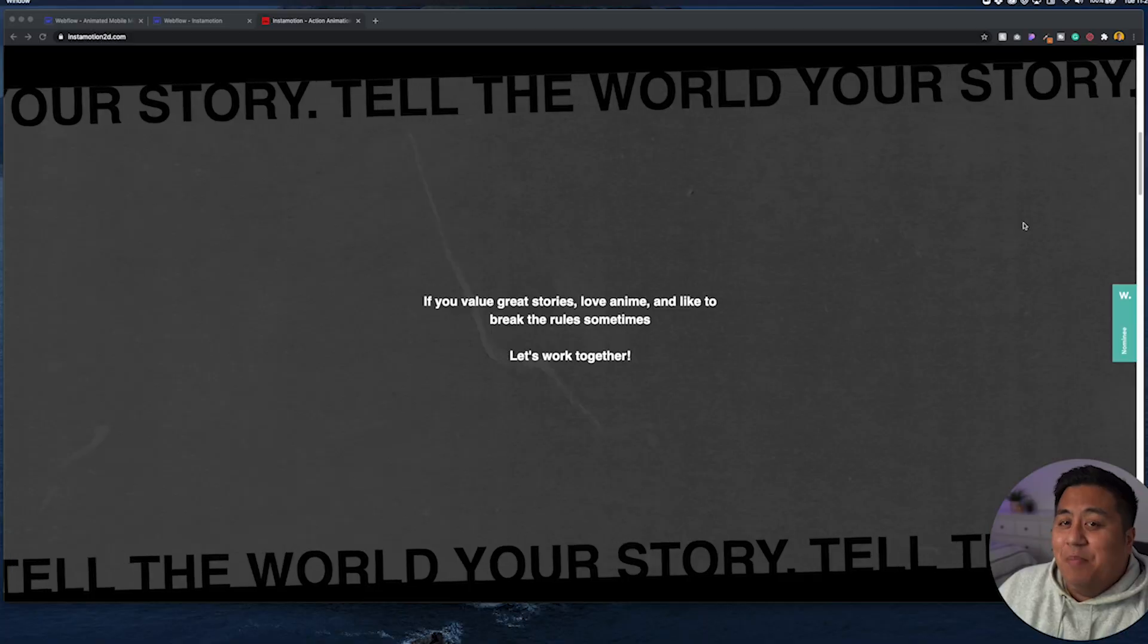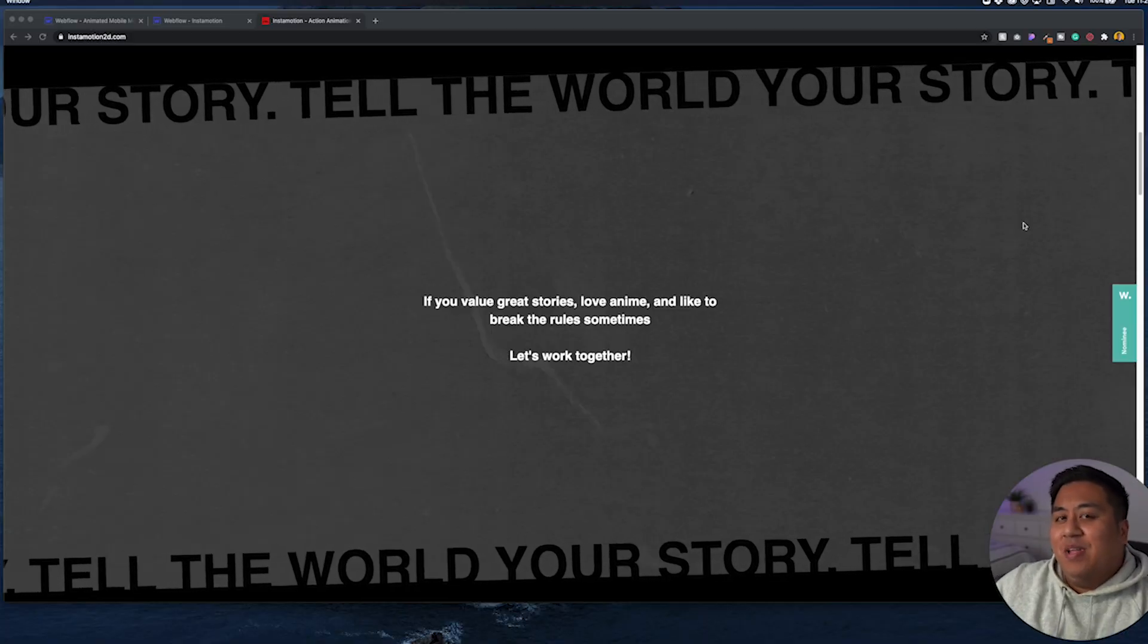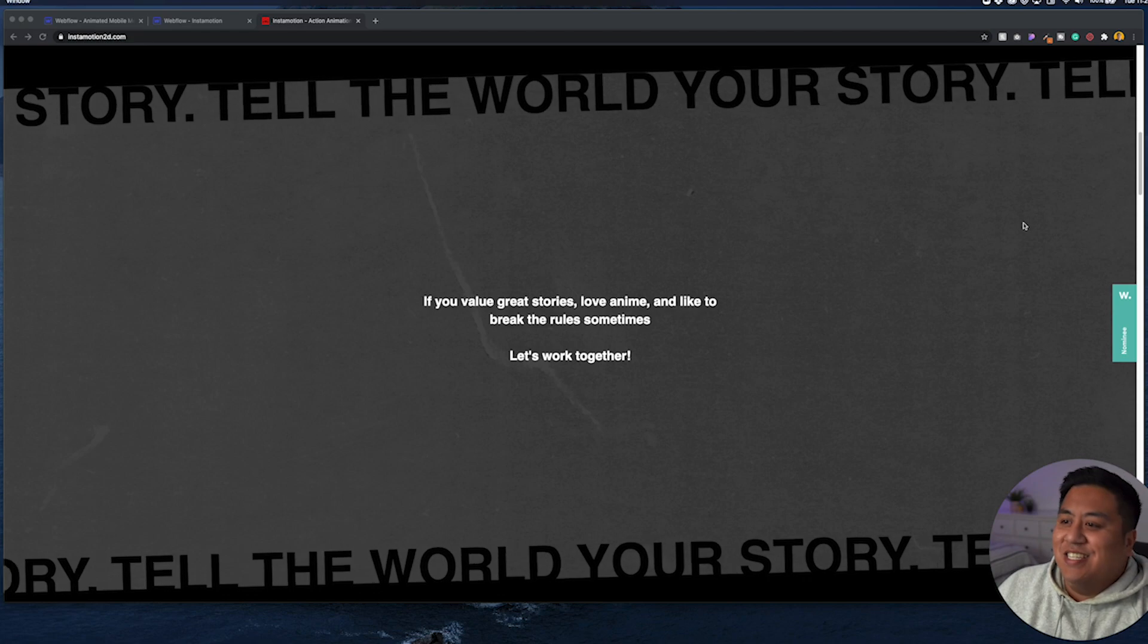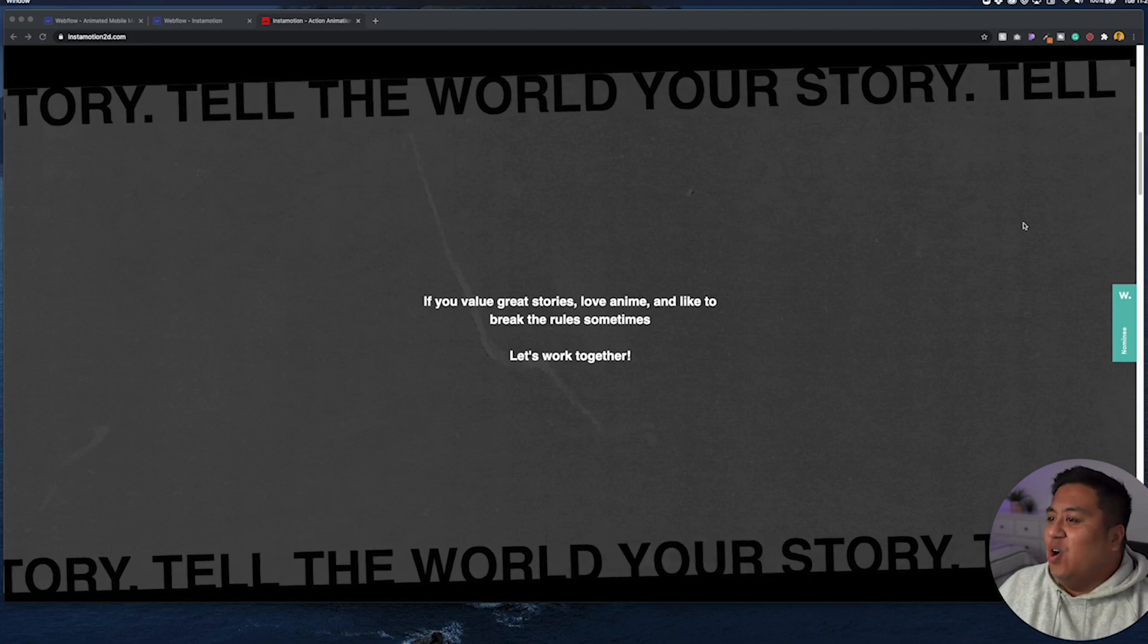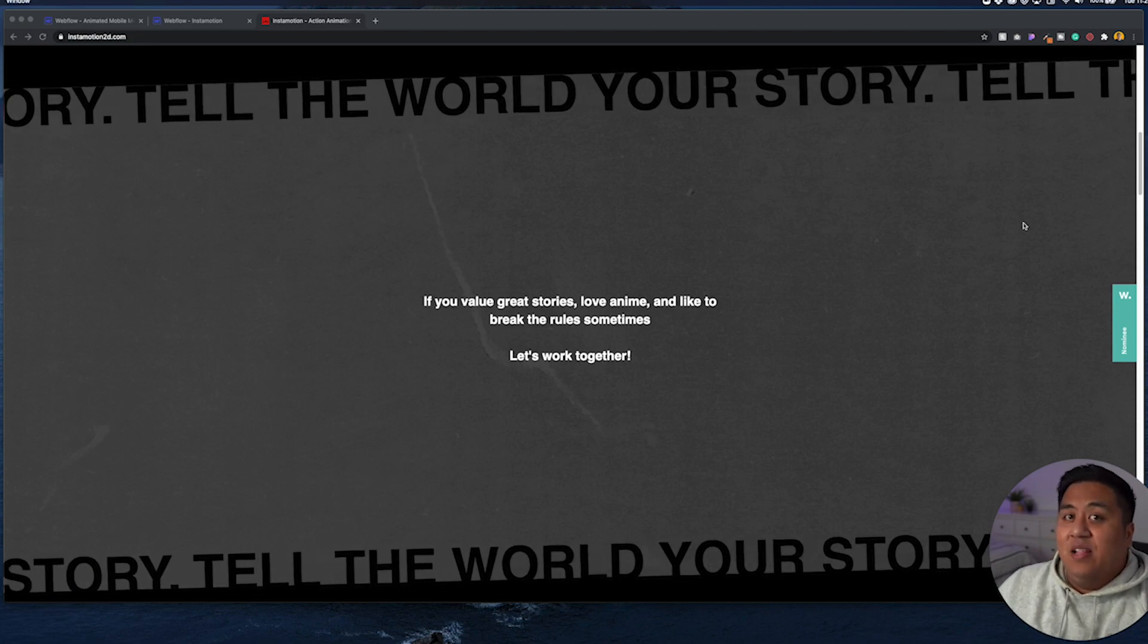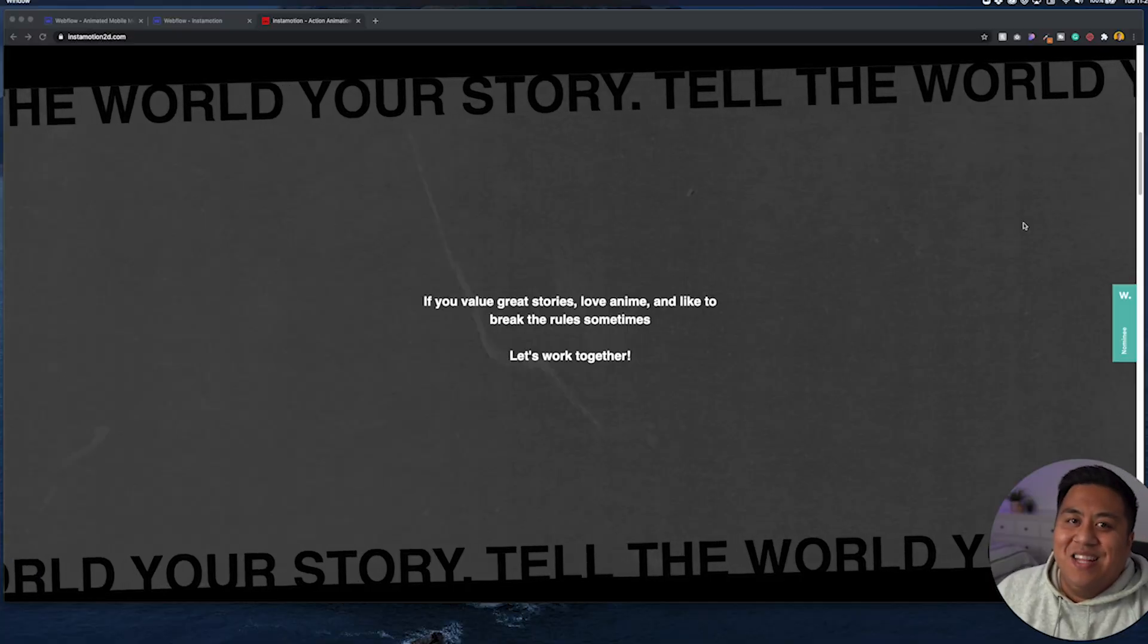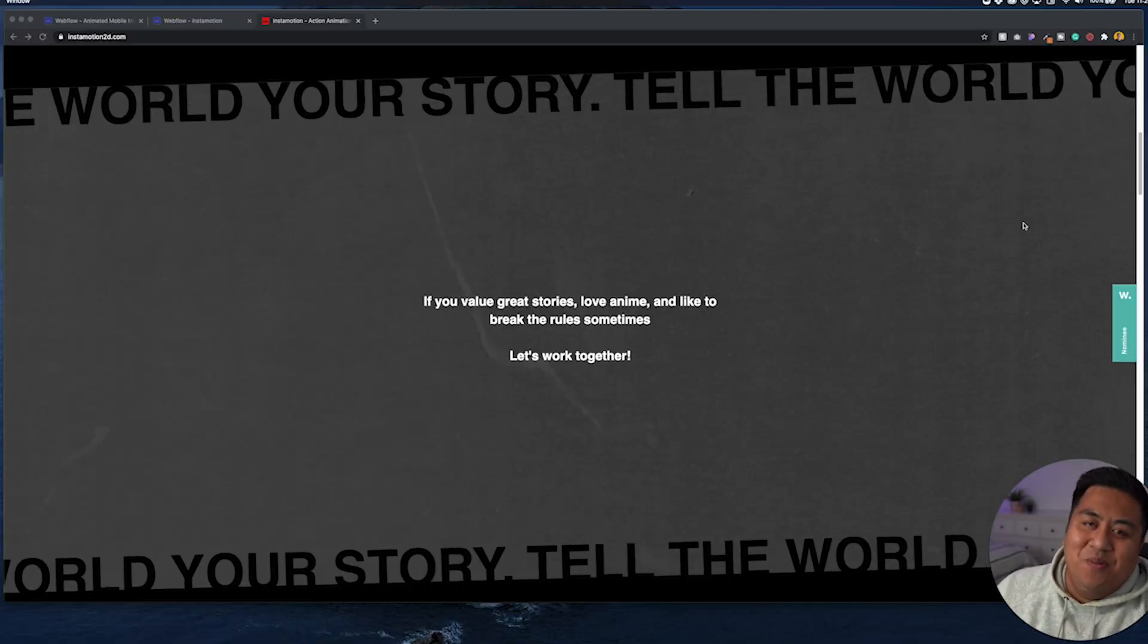I just finished up a website for a client and I placed a pretty cool animation on one of the sections, which I like to call an infinite loop text. And in this video, I'm going to give you a step-by-step tutorial on how you can create something like this on Webflow.